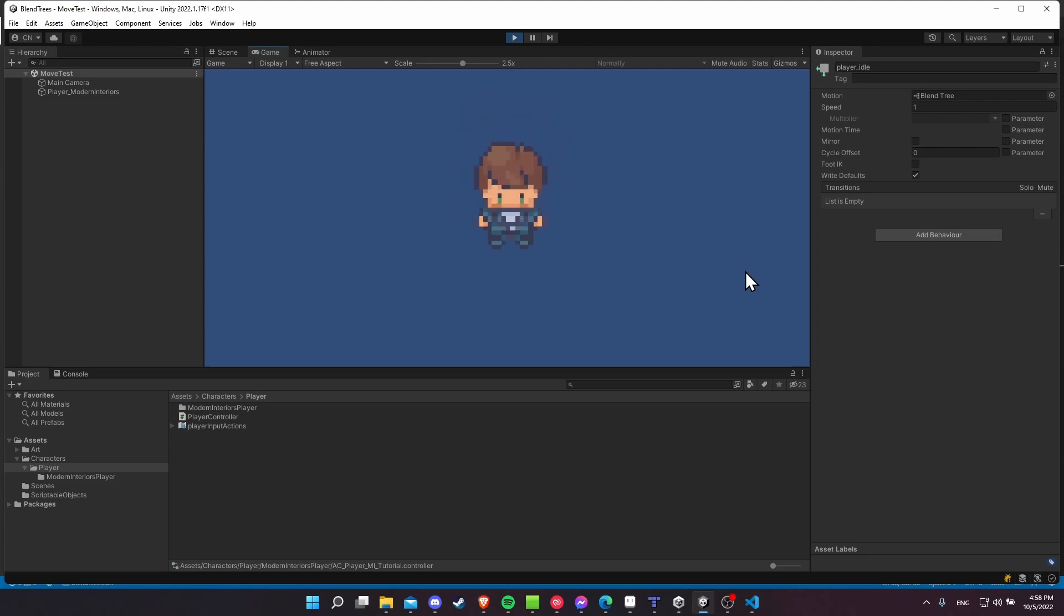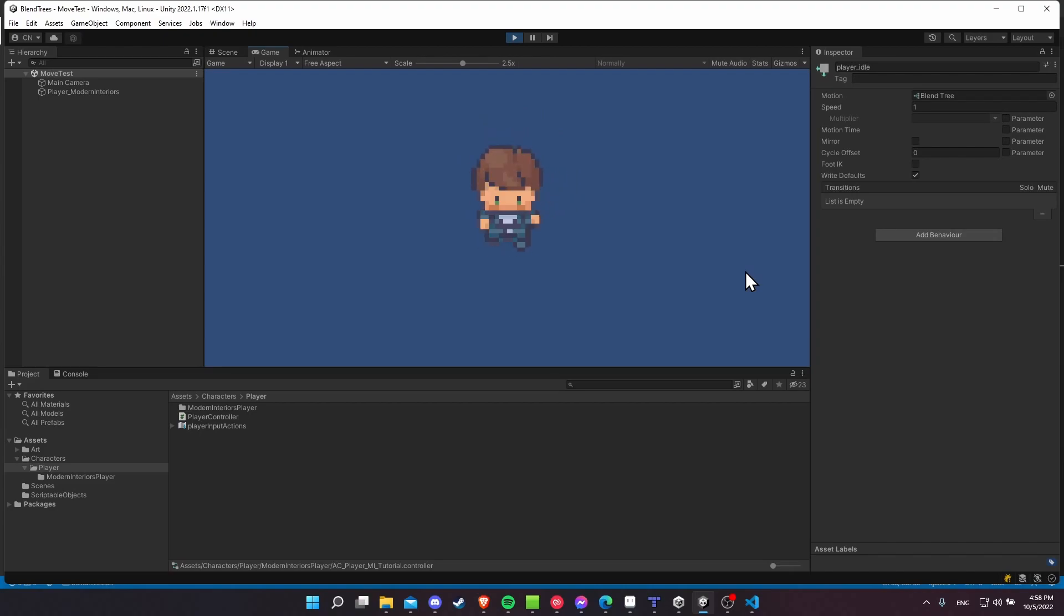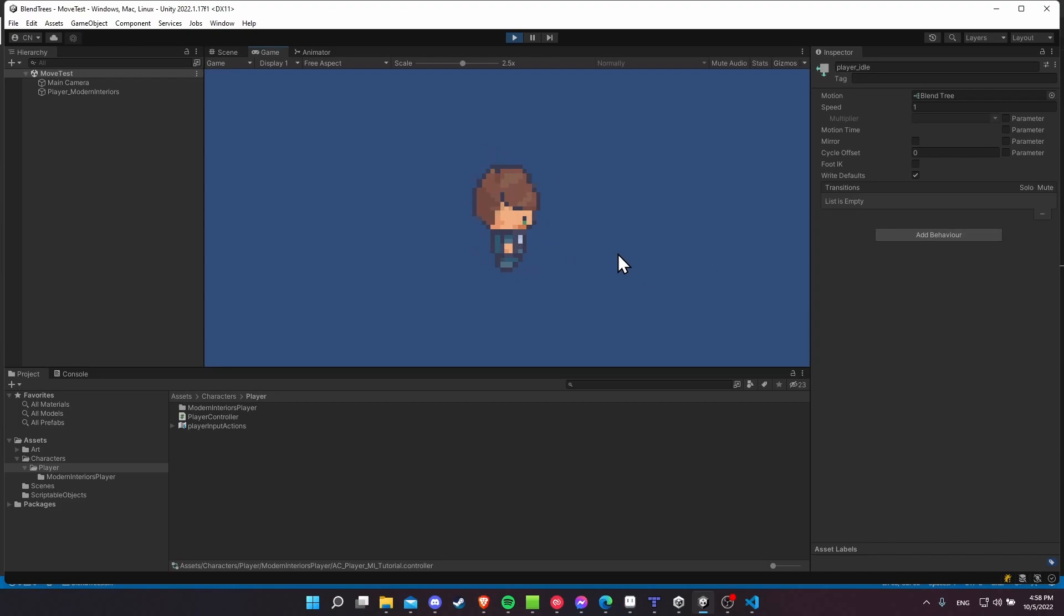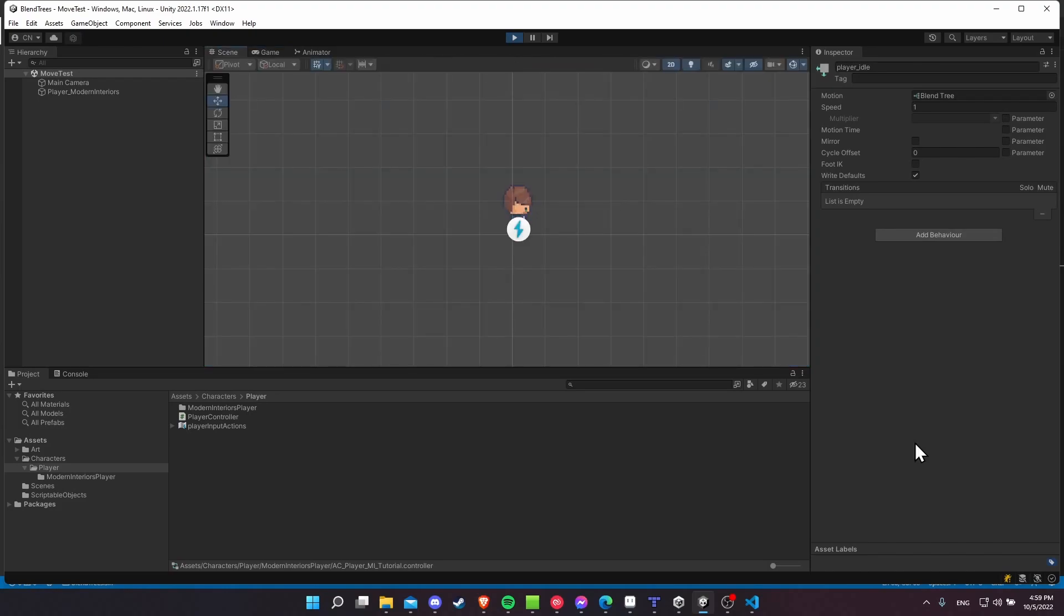And you can just repeat the same steps for your other animations. Have a blend tree for any four directional animation. So here I have something like an attack animation and that is in four directions really quickly as well.